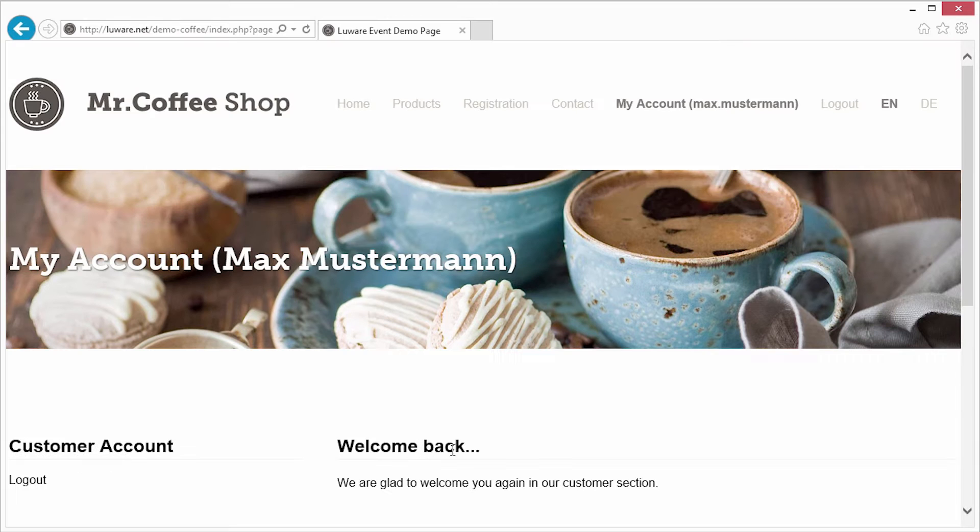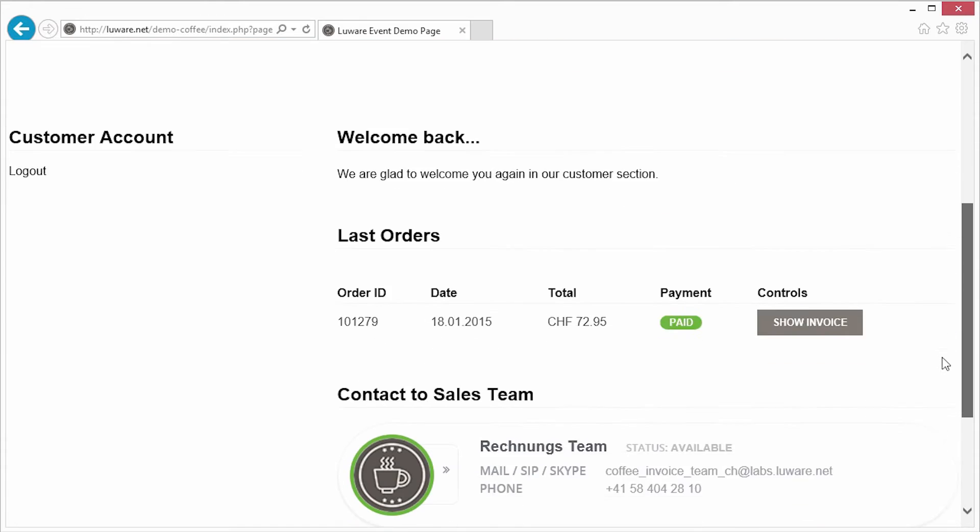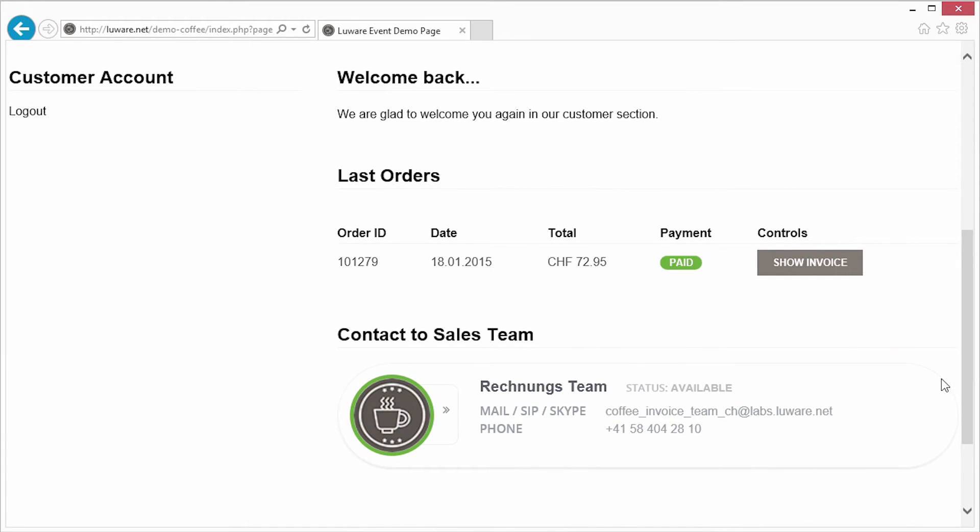When he has questions, he'd like to get in contact with someone who is responsible. On this page, he can see that the team responsible for his invoices is actually available.